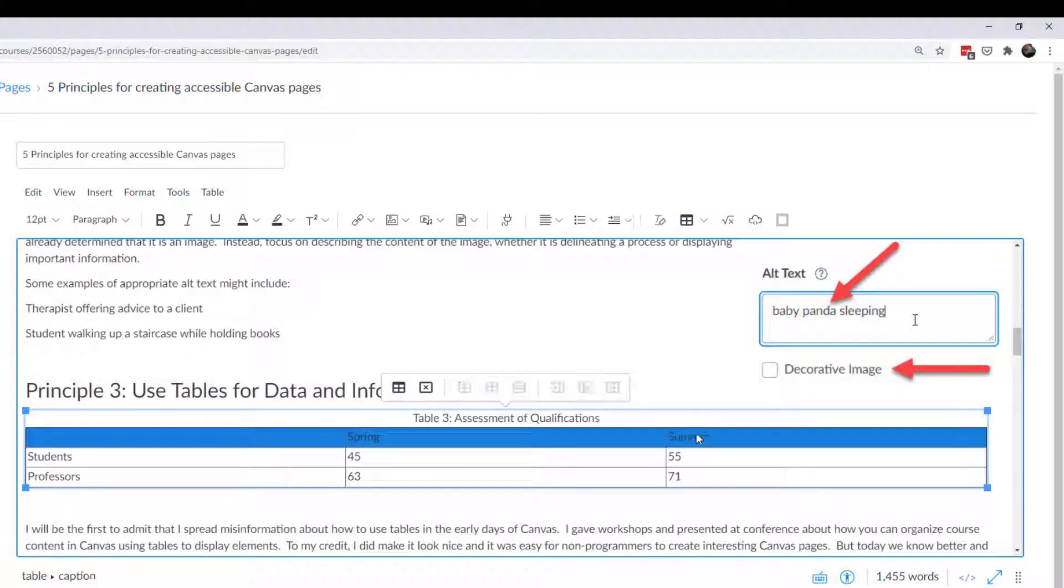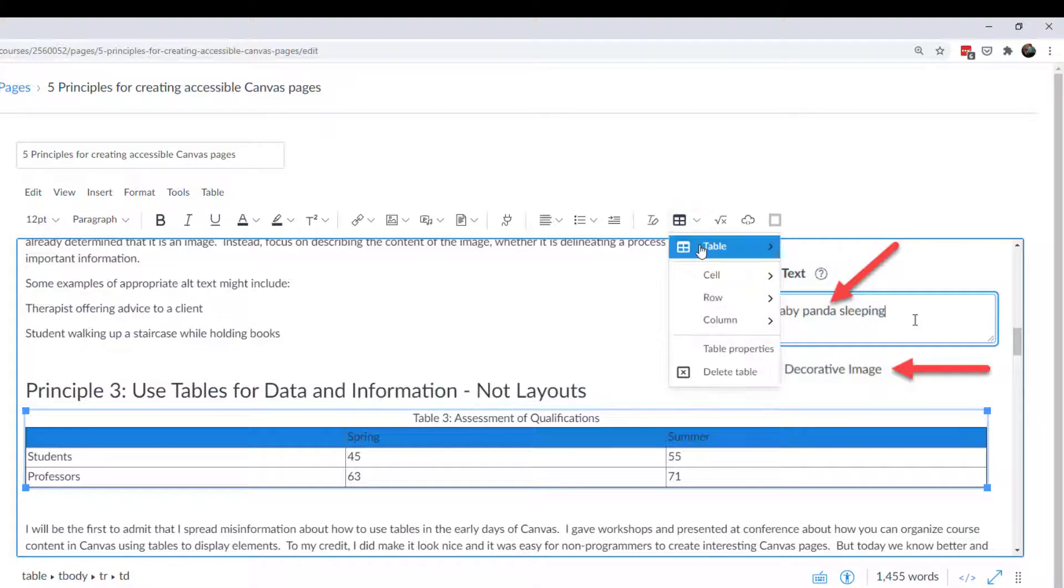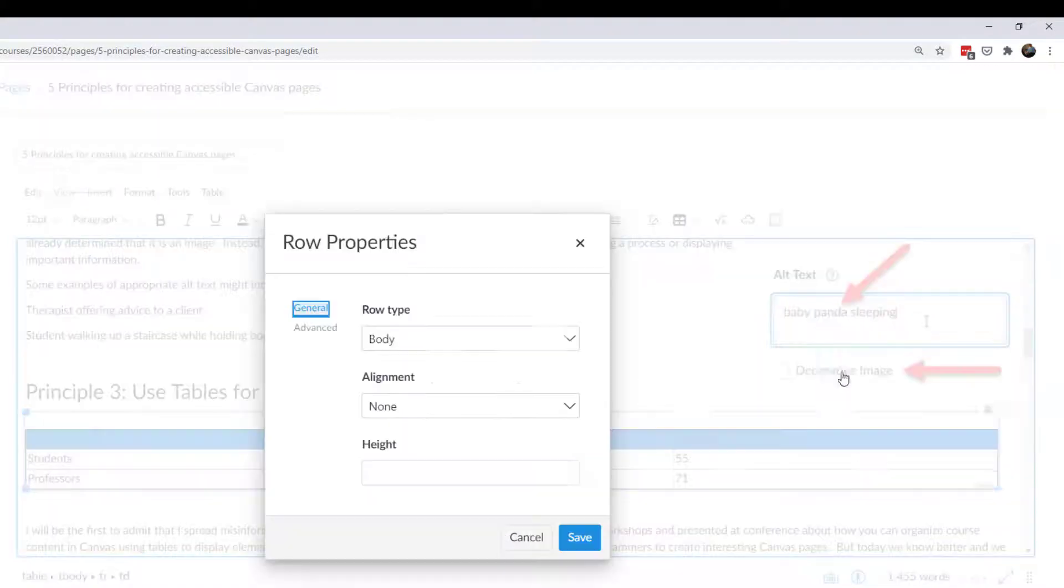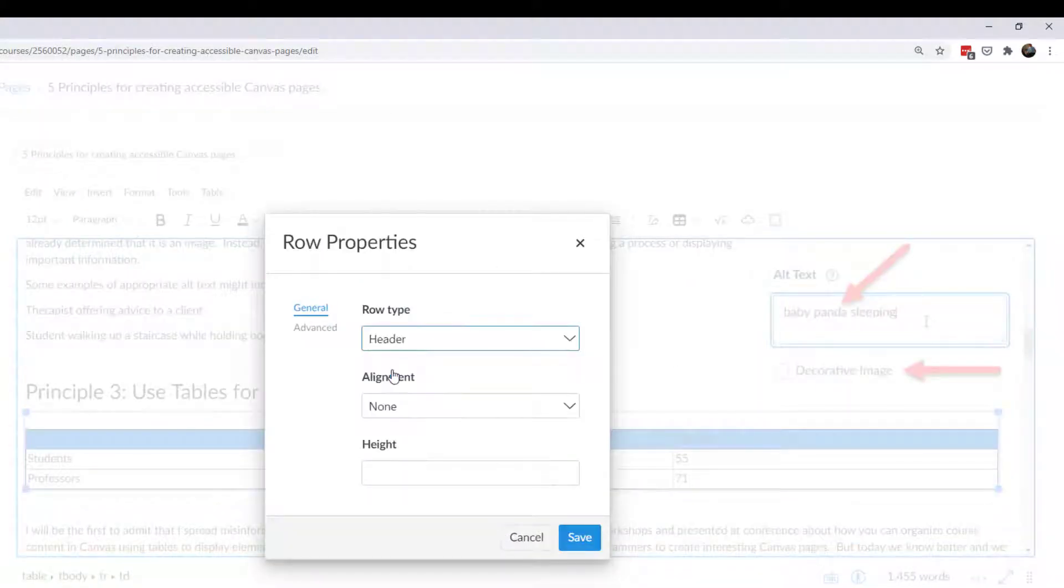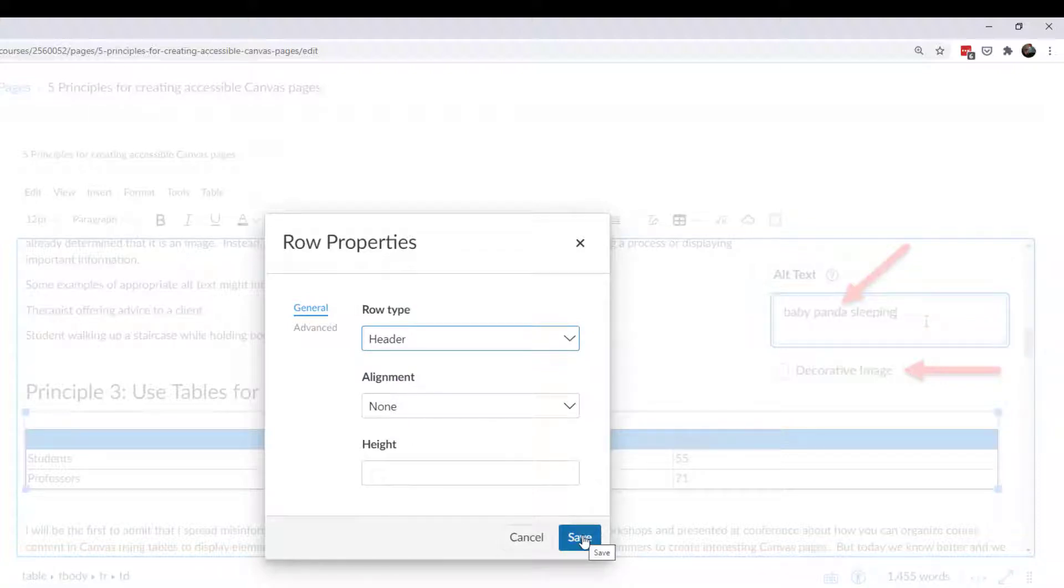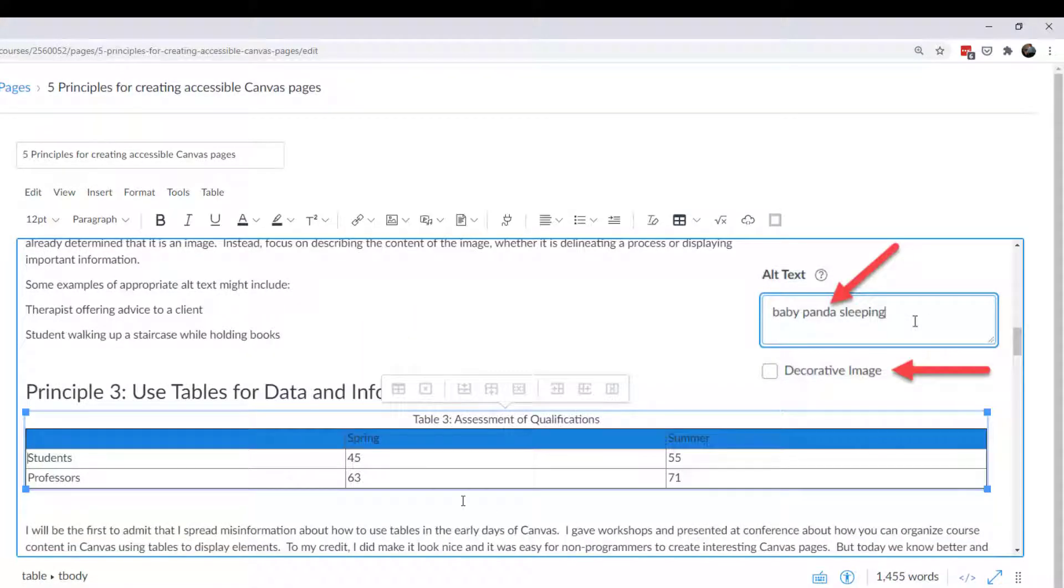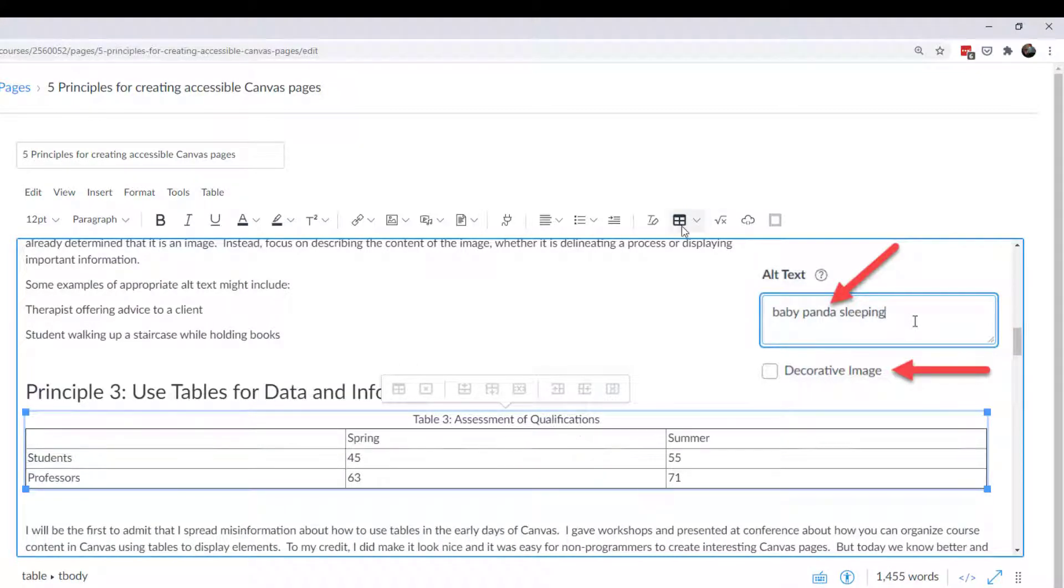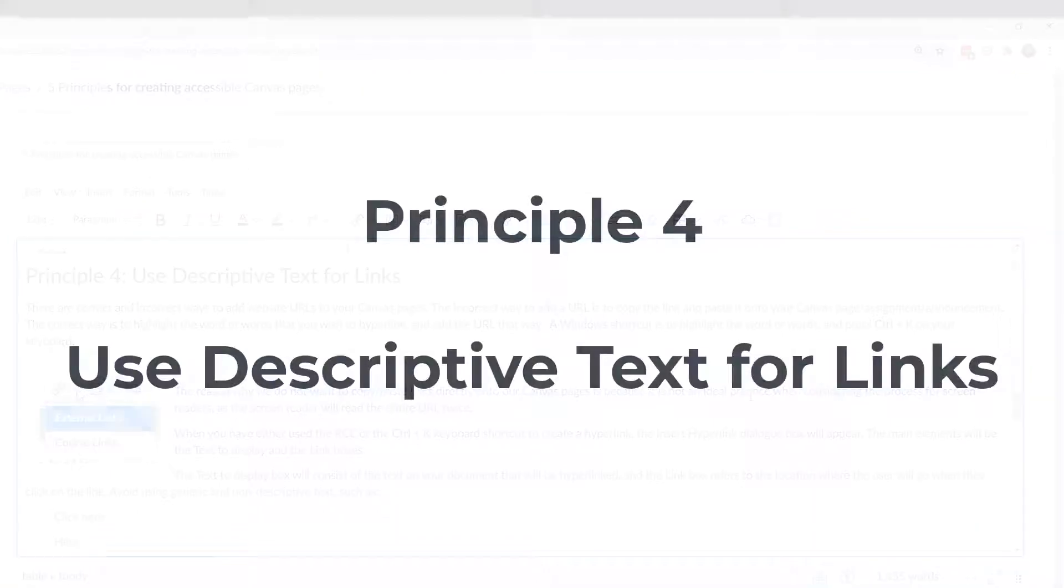And I can also highlight the row. And if I click up on the table and click on the row properties, then I can assign that as a header. And so the screen reader is going to want to know what the header is. And so that's important. You can save that. You can write that in the code if you want to go into the HTML editor. And if you're more comfortable doing it that way, but this rich content editor way is simple and pretty fast.